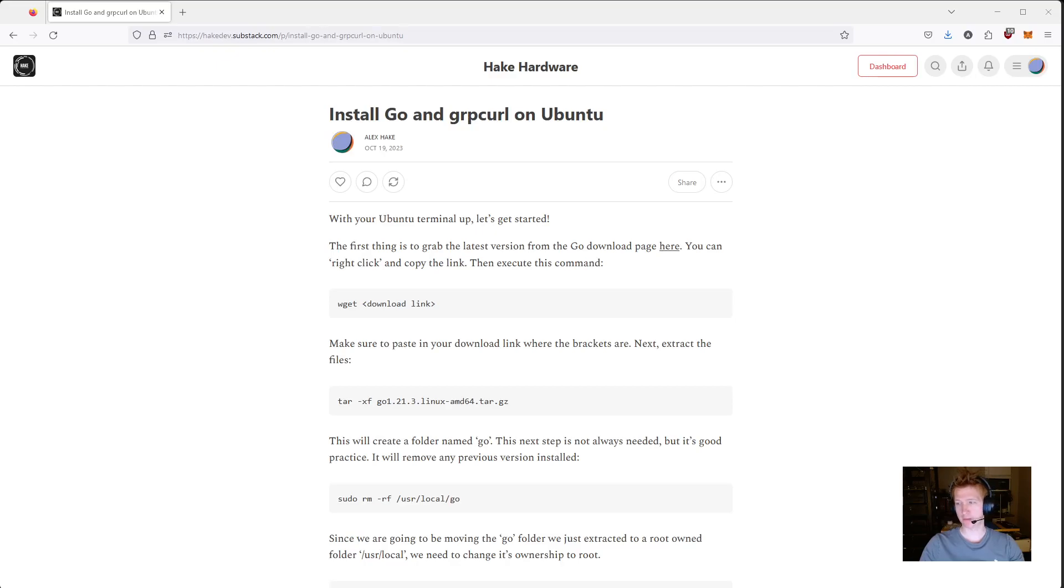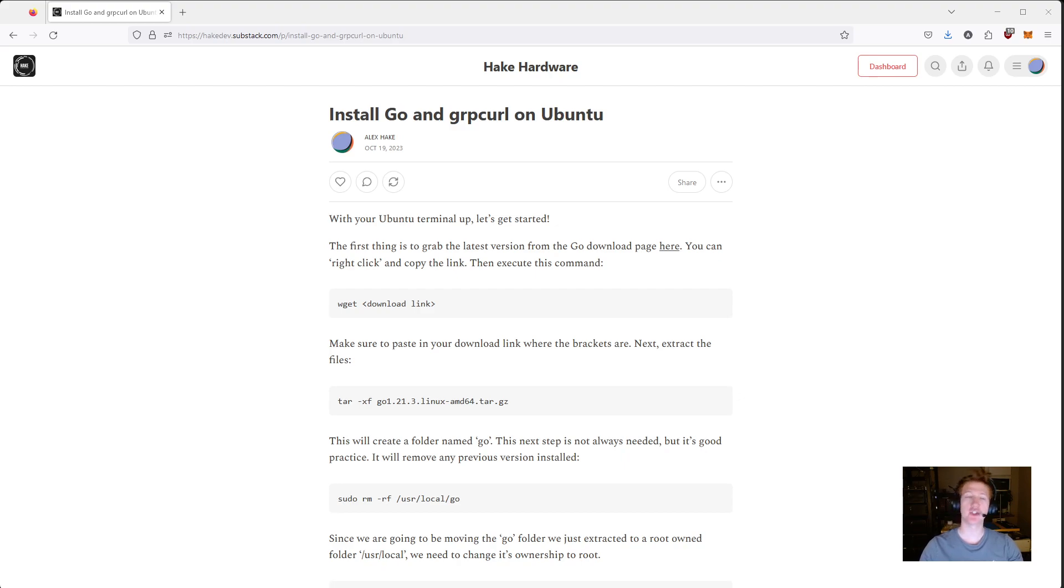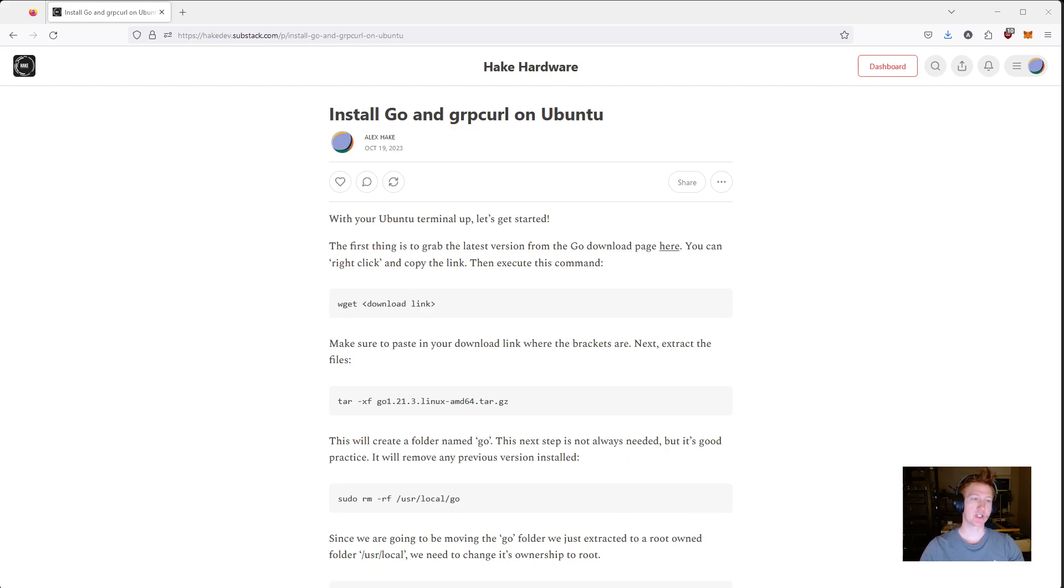Hey everybody, my name is Alex and in this video we are going to install Go and gRPC Curl on Ubuntu. So I have a Substack article that goes along with this. I will link it in the description.